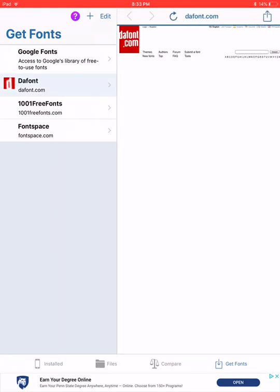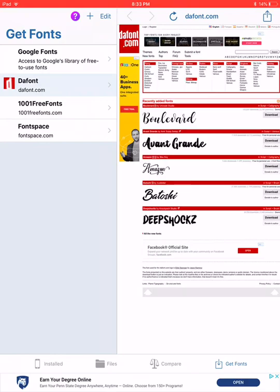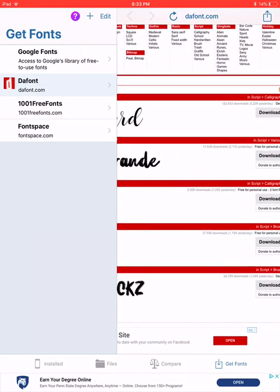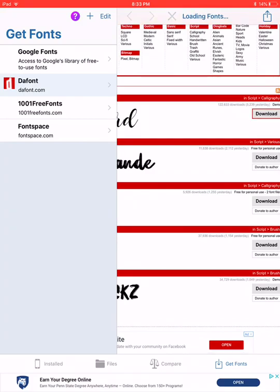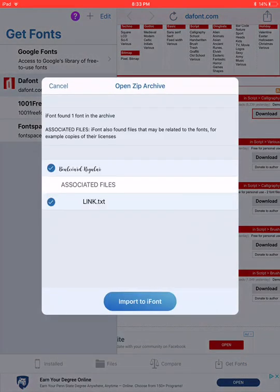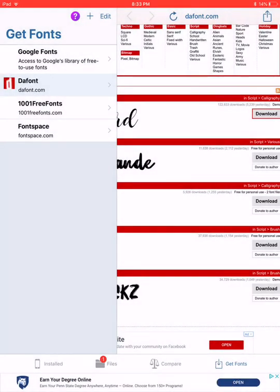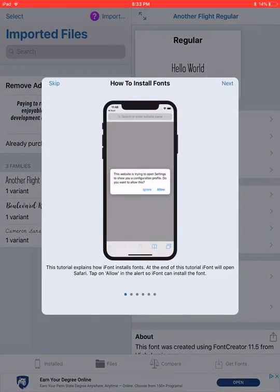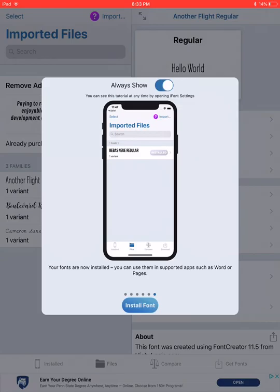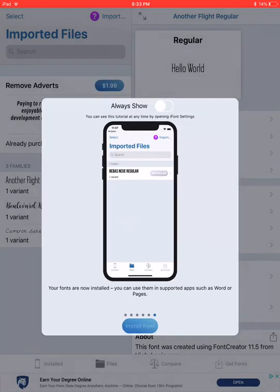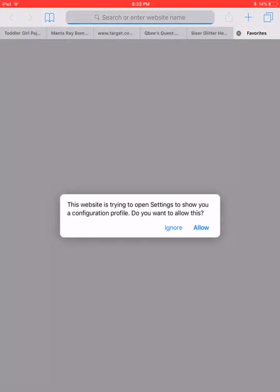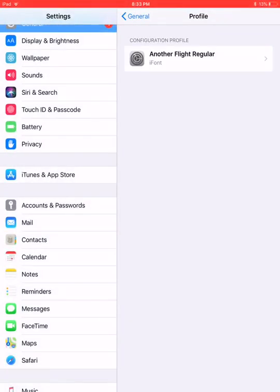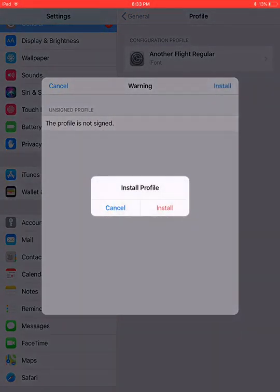I'm just going to pick one right here — I'll use Boulevard. Click download, and when this comes up you select 'Import to iPhone.' Then go over to the Files tab and you'll see Boulevard listed there. Press Install — this will walk you through it. Select 'Install Font,' allow it, then press install a few times.